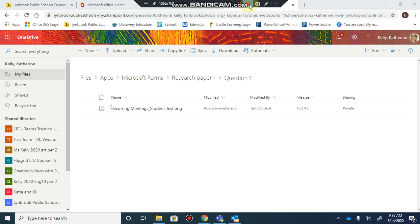This might be a good way to collect documents from students and keep them nicely organized.